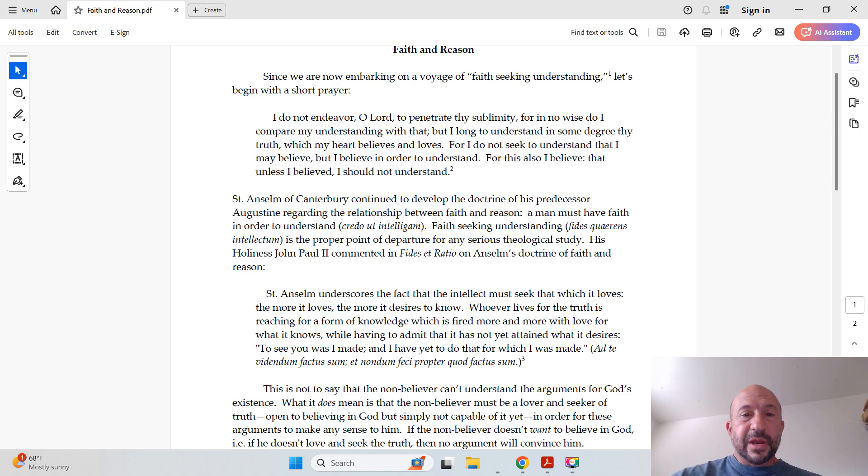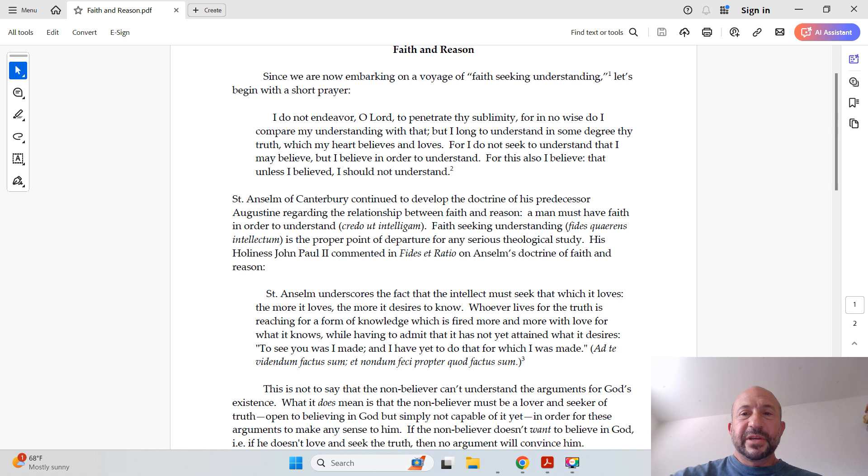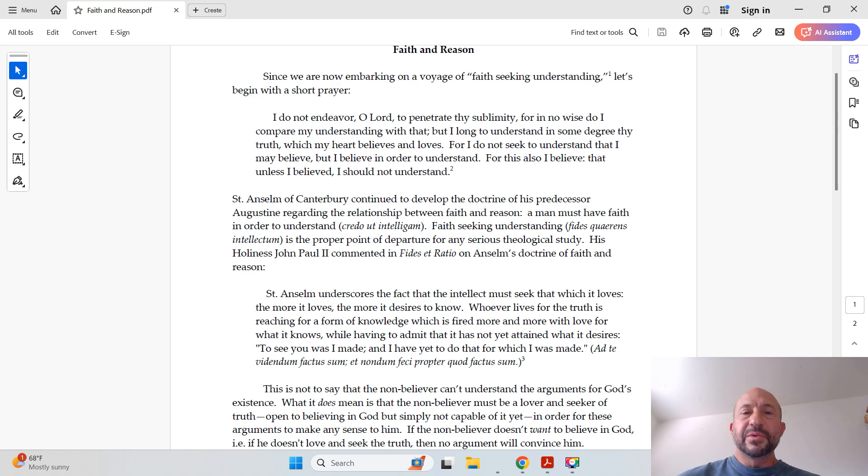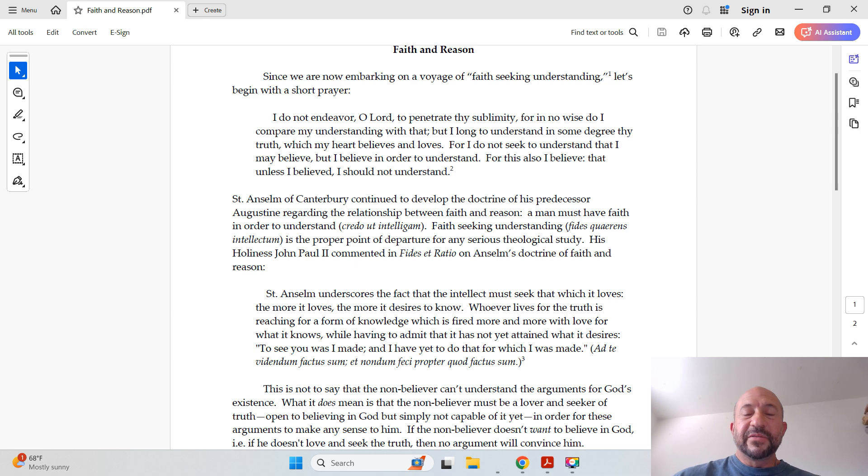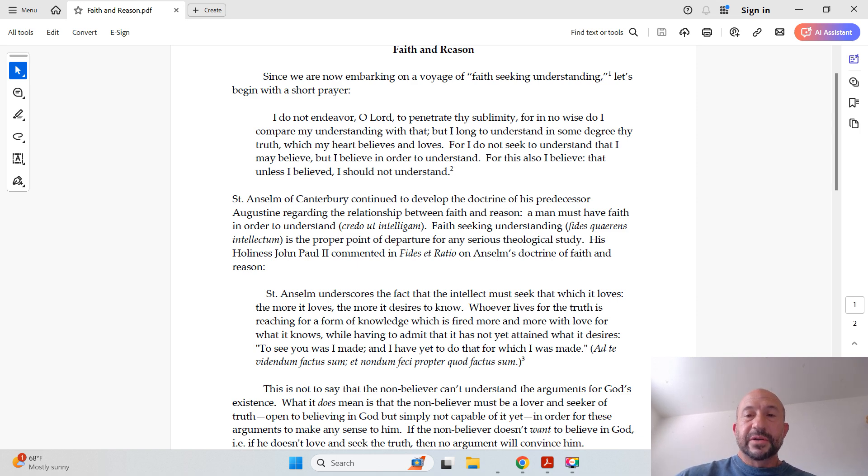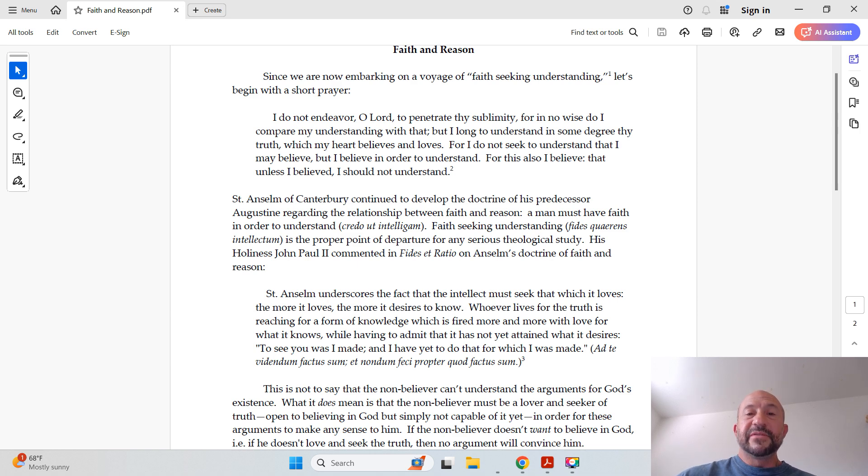And here's the prayer that Anselm wrote. I do not endeavor, O Lord, to penetrate thy sublimity, for in no wise do I compare my understanding with that, but I long to understand in some degree thy truth, which my heart believes and loves. For I do not seek to understand that I may believe, but I believe in order to understand. For this also I believe, that unless I believed, I should not understand.